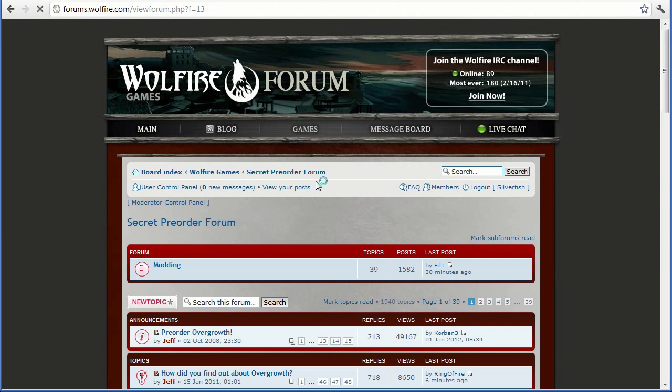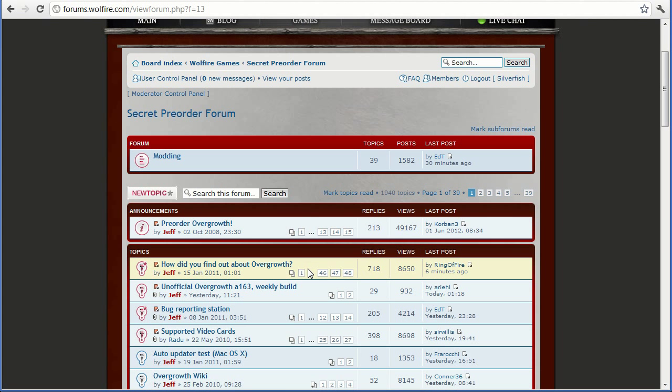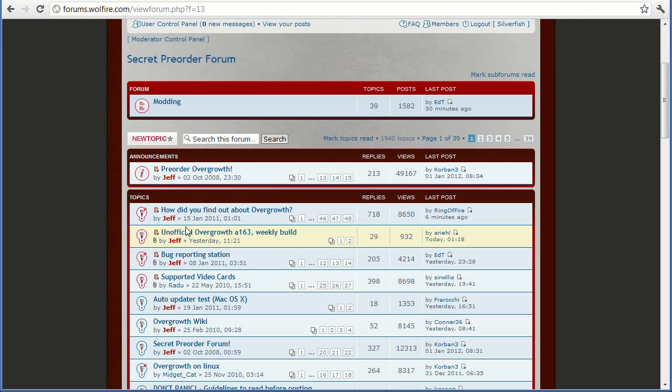Now if you're on Windows, what you need to do is enter the topic for the alpha that you want to update to. So let's go into the latest topic. It should be among the stickied topics at the top of the secret pre-order forum.